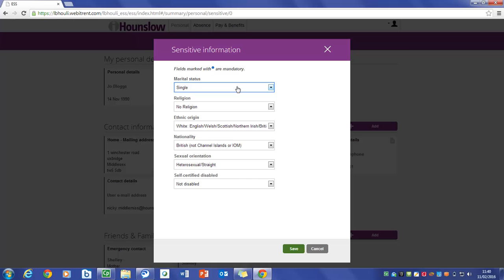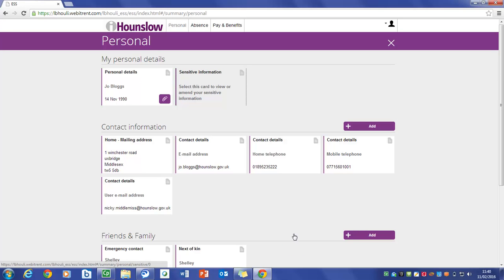You do have the option to select prefer not to say. Once completed please click on the save button. Should your marital status change please inform your school's HR team.